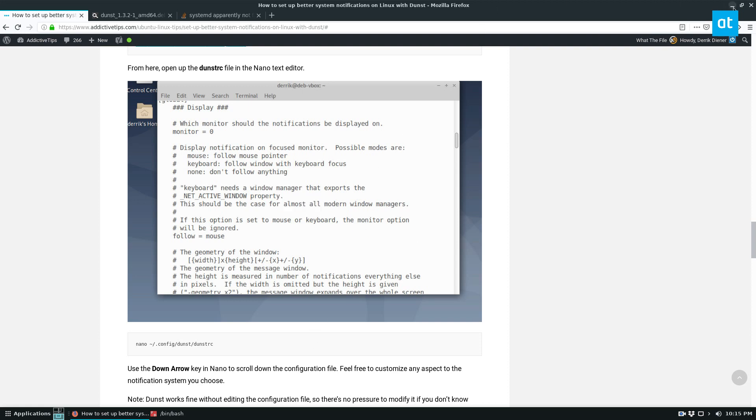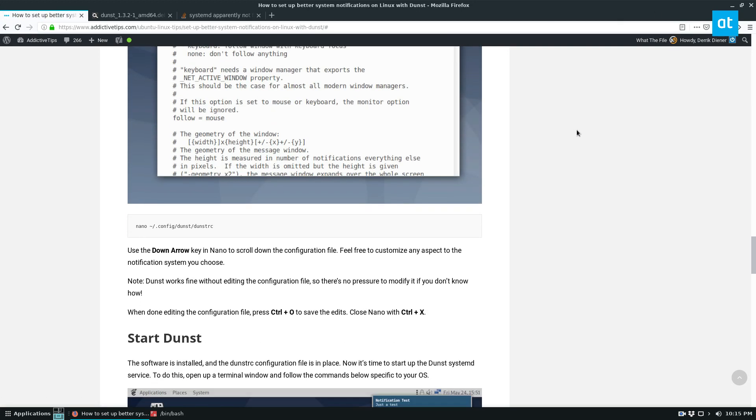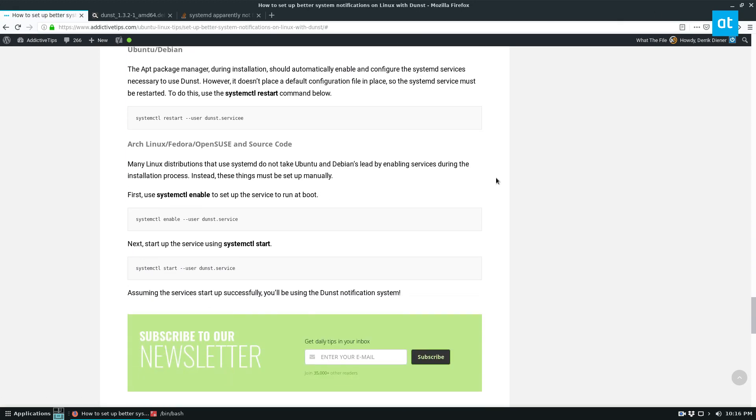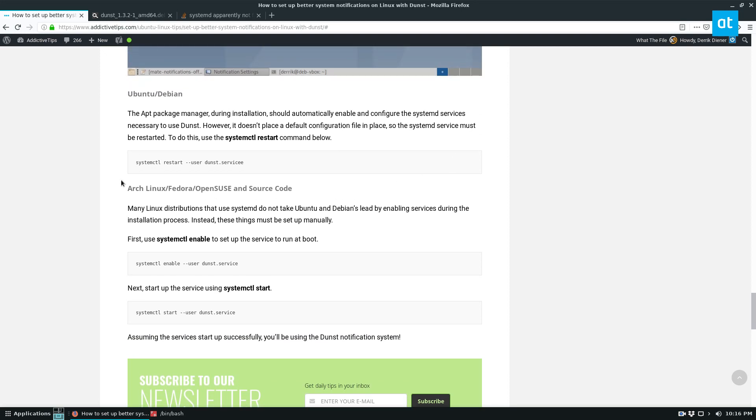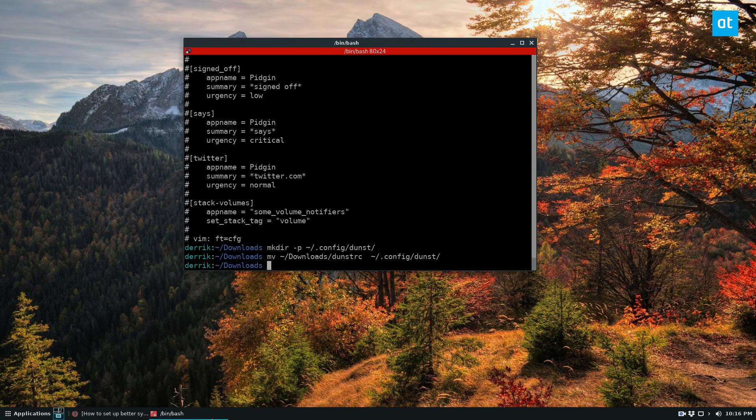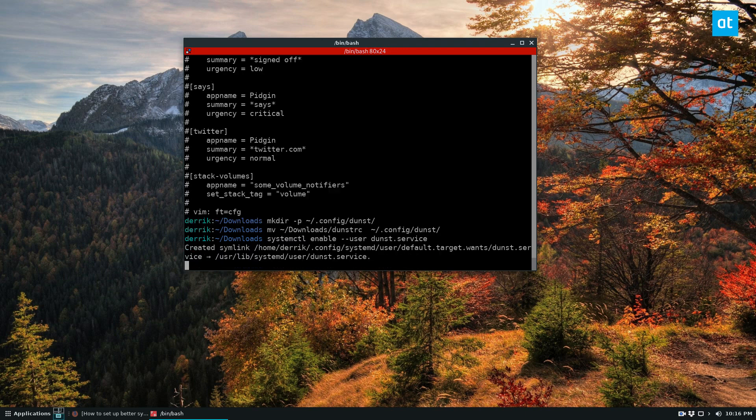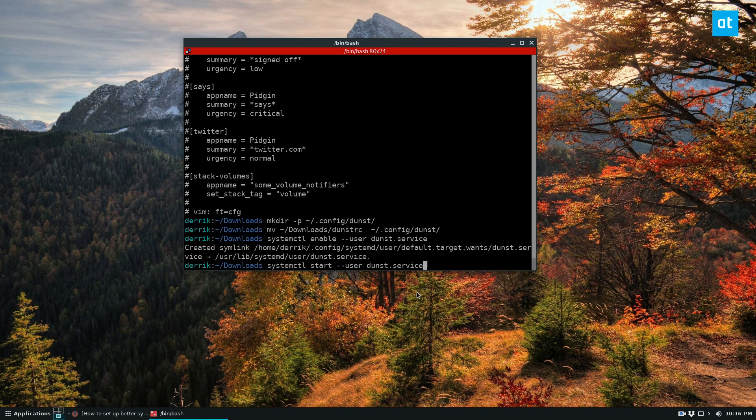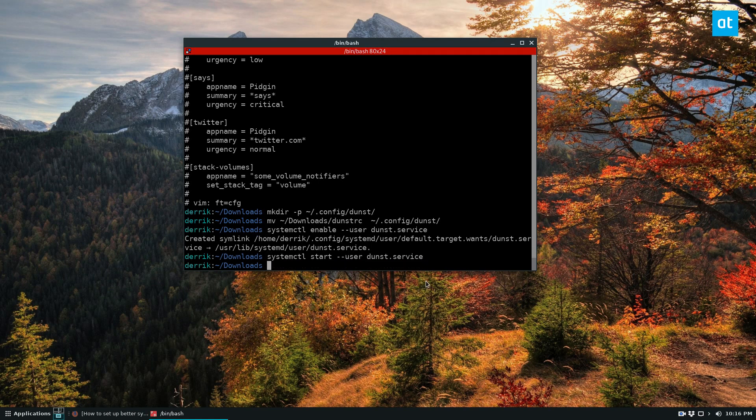But to get it working, we need to enable the startup in the systemd system. So I'm using Fedora, so I'm going to need to copy this command here. And now this will create a symlink and it will enable for my user dunst. And then I can go ahead and start it up. And it should start.